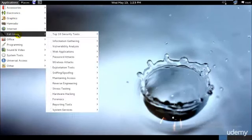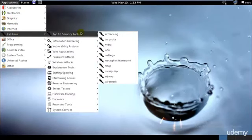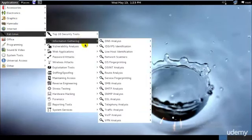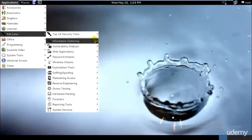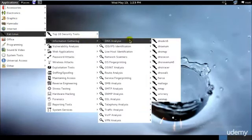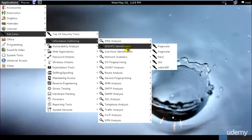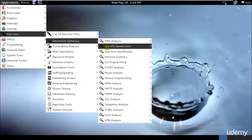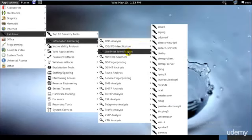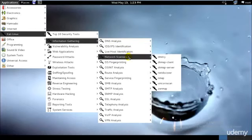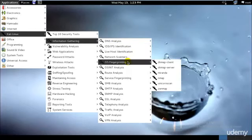As you can see here, we have security tools for information gathering including DNS analysis, intrusion detection systems like antiviruses, IDES identification, live host identification, network scanners, and OS fingerprinting tools.